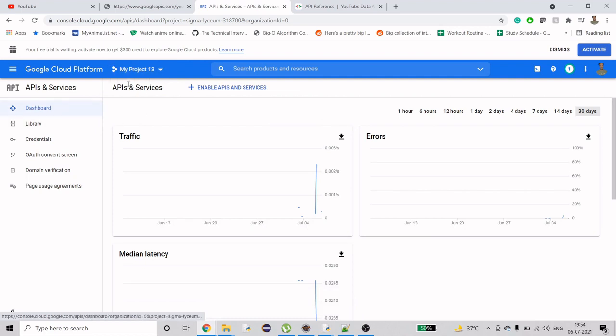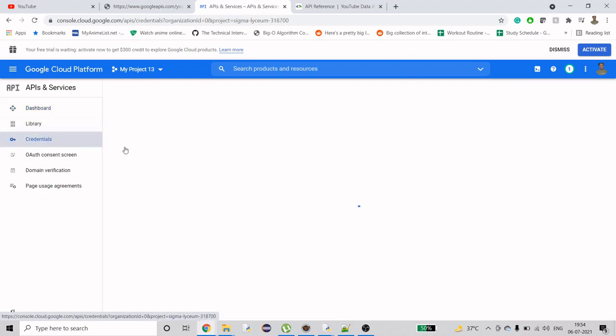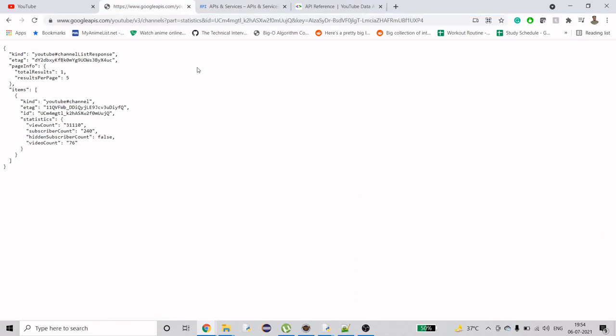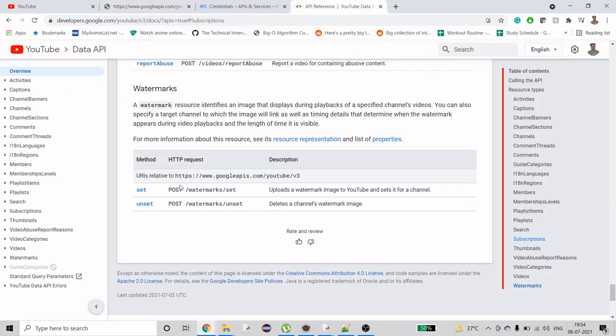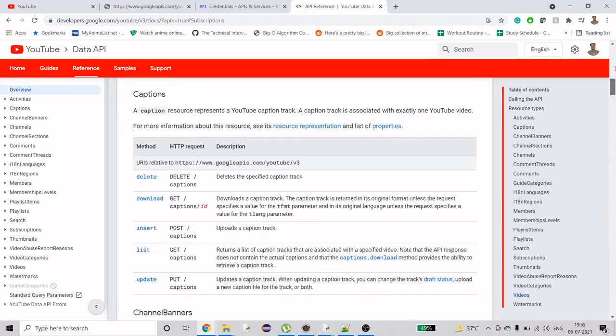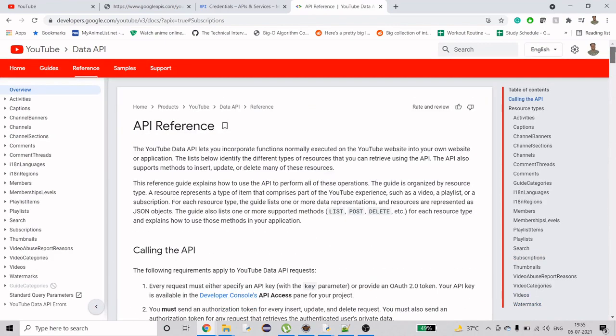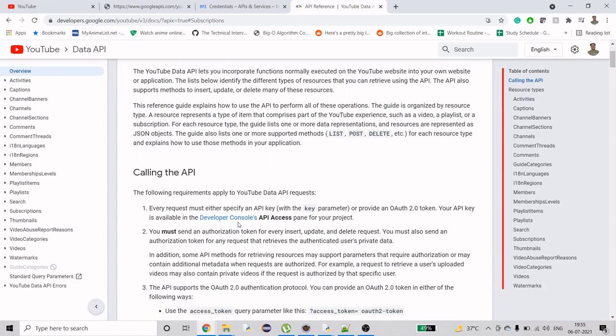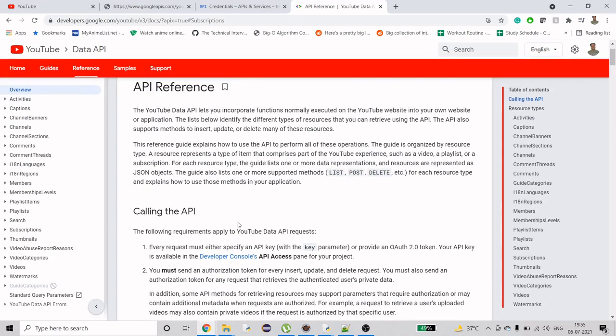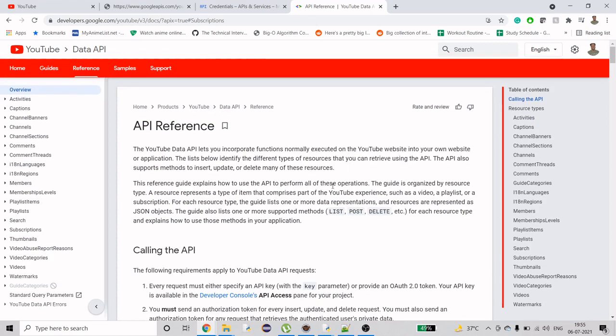After creating the project, you'll be on your project page like I'm here. You have to go to credentials. I'm doing this because we have an API, Google data API. This is the URL being referred for data API.